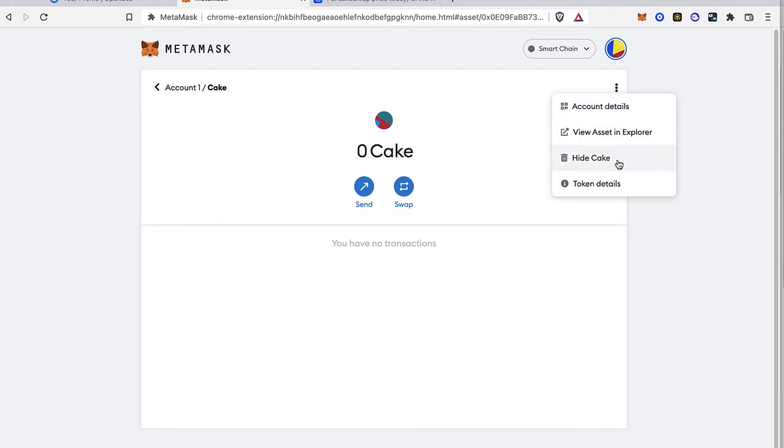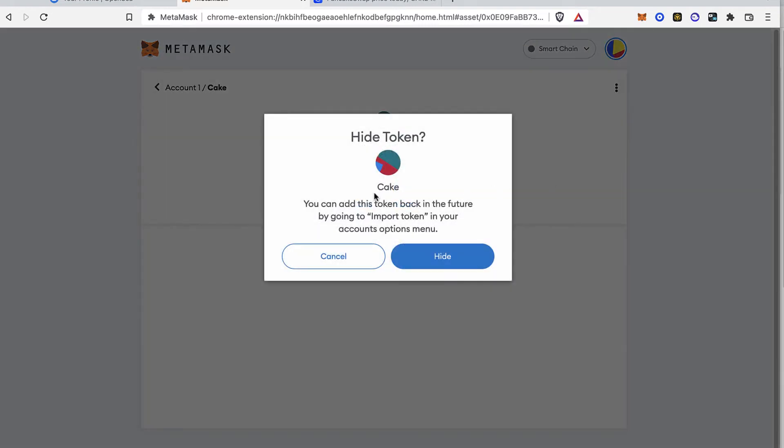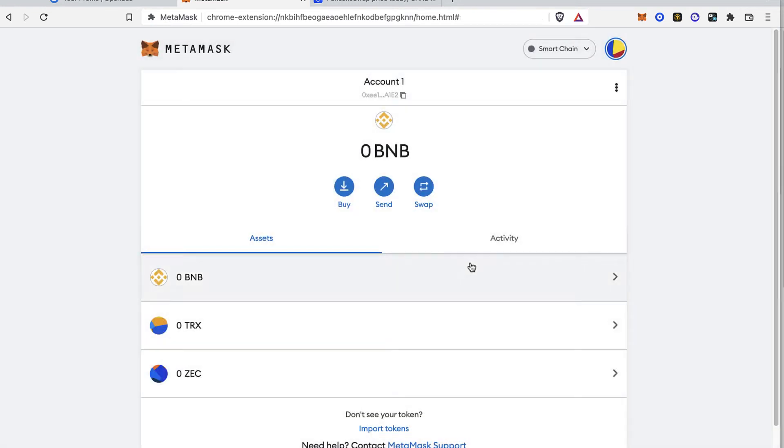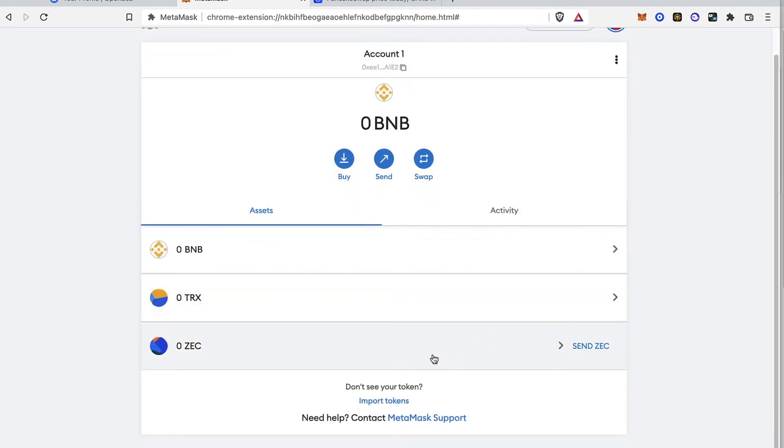Hide Cake. It says you can add this token back in the future by going to import token in your account option menu. So I'm going to go ahead and hide. As you can see, my token is no longer available in my MetaMask.